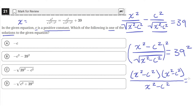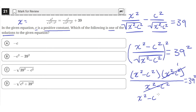This will all still equal 39 squared. Now we can see the denominator is x squared minus c squared, and both terms in the numerator are x squared minus c squared. So we can cancel one of the x squared minus c squared on top with the denominator — x squared minus c squared over x squared minus c squared is just 1, and anything multiplied by 1 doesn't change it. So we're left with x squared minus c squared equals 39 squared.